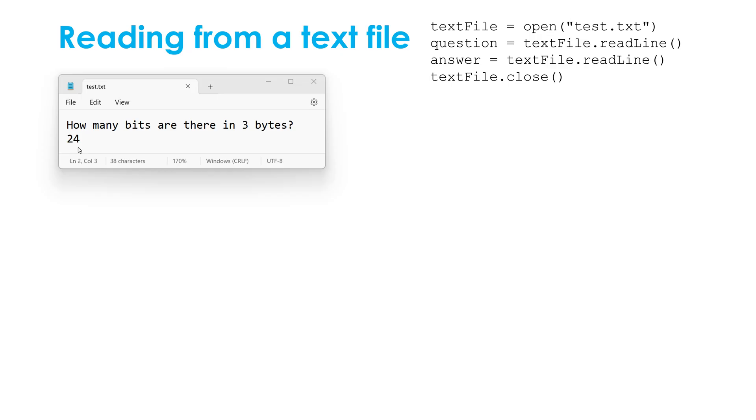Well, it's always the same three step process. I have to first of all, open my text file using open and our file name. I've given it a slightly different variable name here, not that it really matters. Then at the end, you've got to close it. And the middle process is where you are actually either reading or writing.